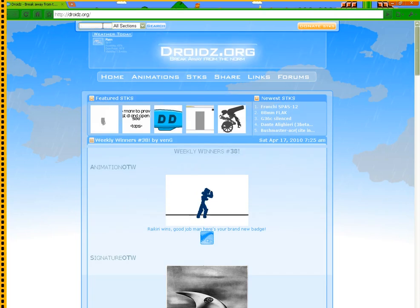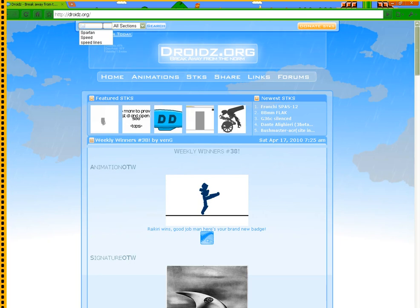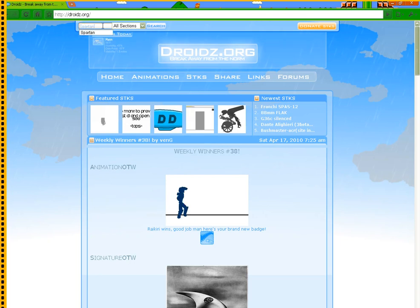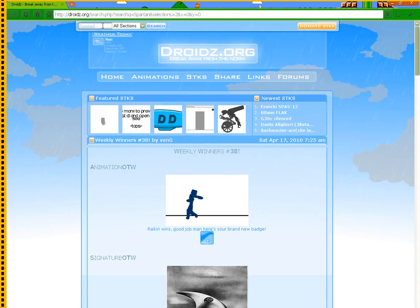You can type in anything, like Spartan, and something will pop up.